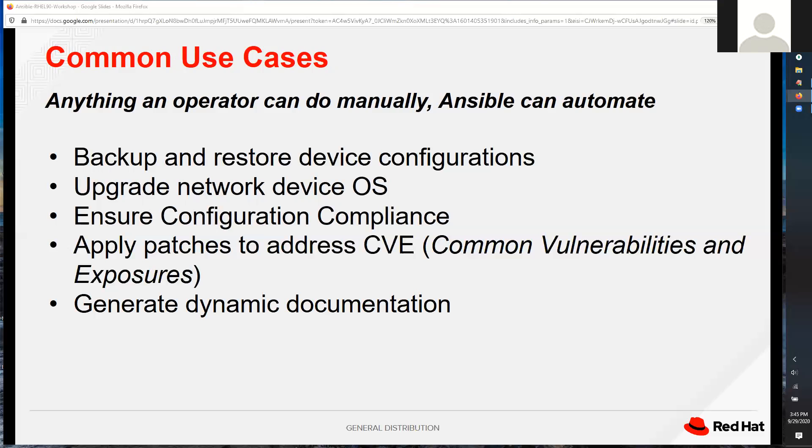Ansible has a module that allows us to gather information about systems. For example, if you point Ansible at a server and execute this specific module, it produces all of the information about that server — its IP address, MAC address, hostname. The information that comes back is actually several pages long. If you have an inventory of several thousand network devices or servers and you want to produce a report with all the data about every device, you can do that with Ansible.